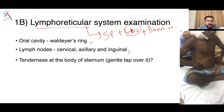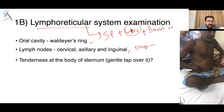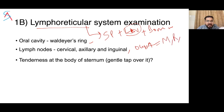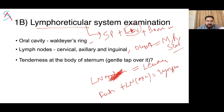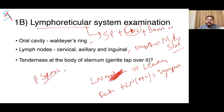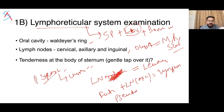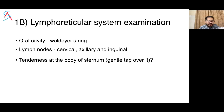Other lymph nodes to check include occipital nodes, which can enlarge in mumps, rubella, or scalp infection. Lymph nodes enlarged along blood vessels suggest leukemia. If there is fatigability plus axillary lymphadenopathy, think of lymphoma. There could be pseudo-lymphadenopathy — where the patient complains of lymph nodes but none are found on examination — seen in chronic fatigue syndrome. Pseudo-lymphoma can occur due to drugs like phenytoin or cyclosporine.